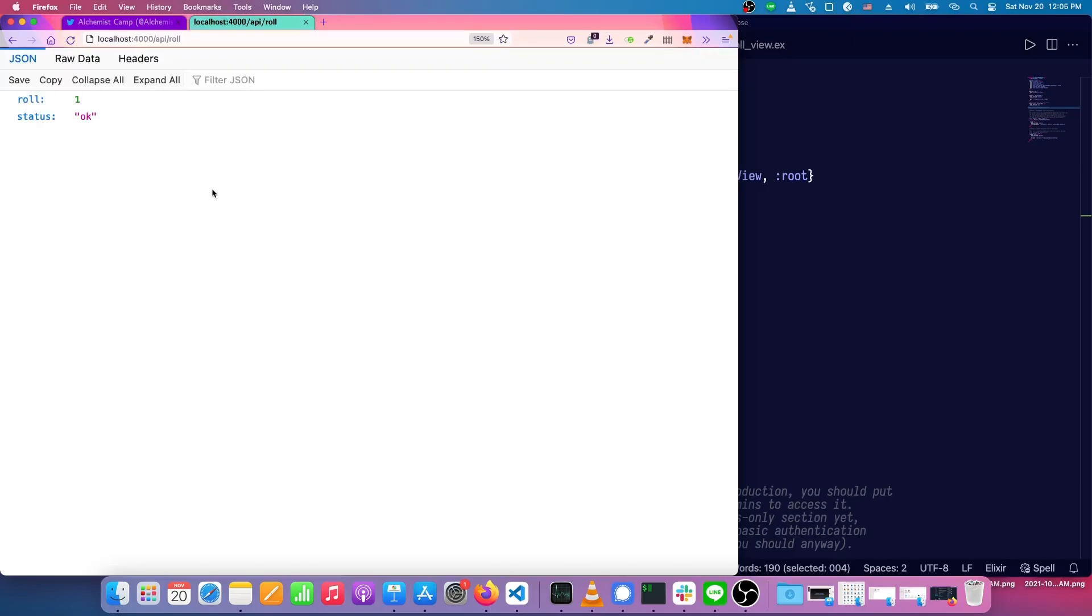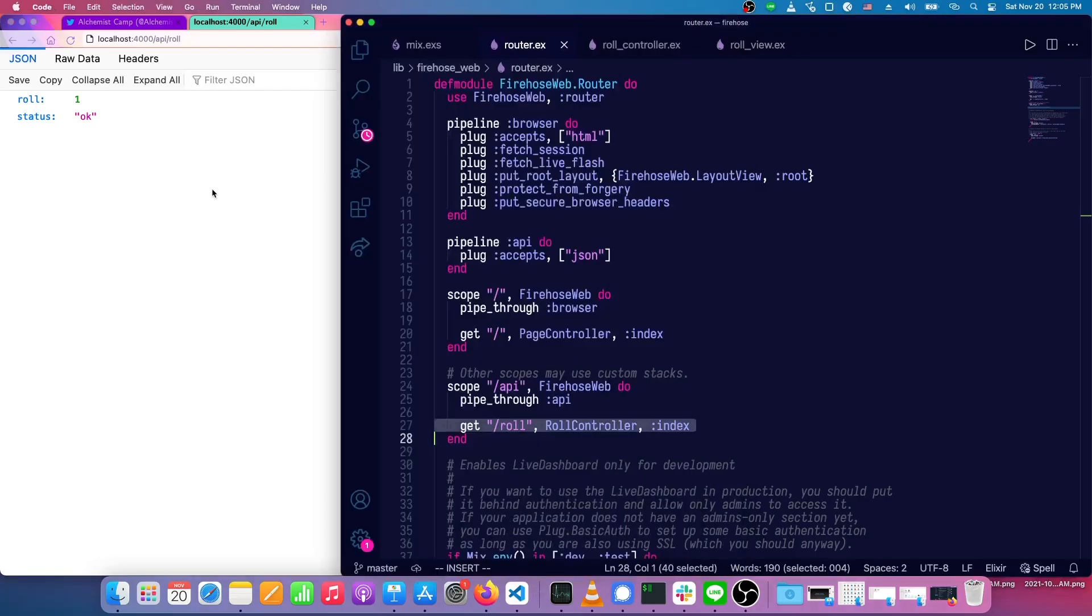What we're going to do today is we're going to extend this so that it handles multiple rolls, and in the process, we'll introduce a couple new functions that are very useful in your Phoenix views when you're working with a JSON API.